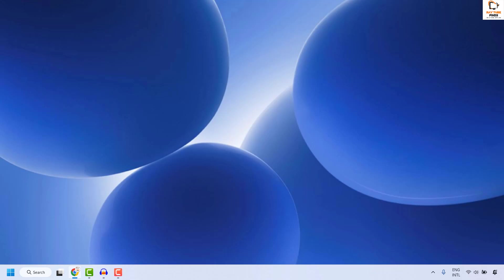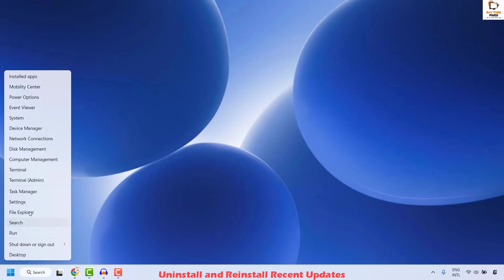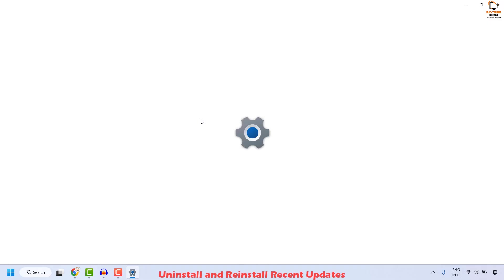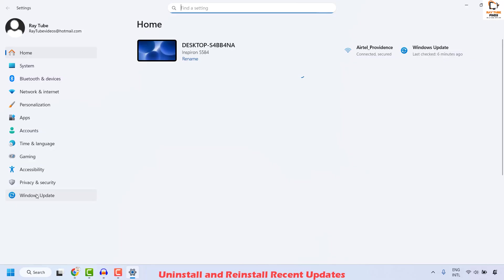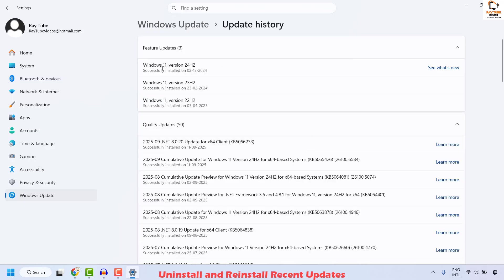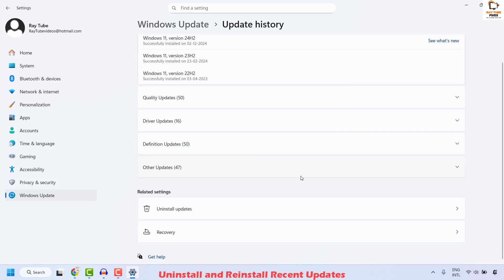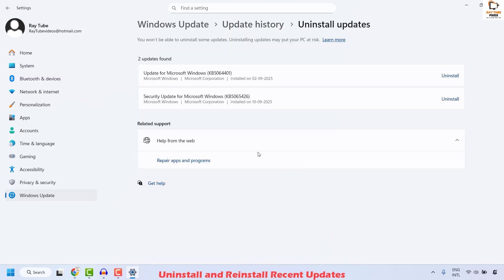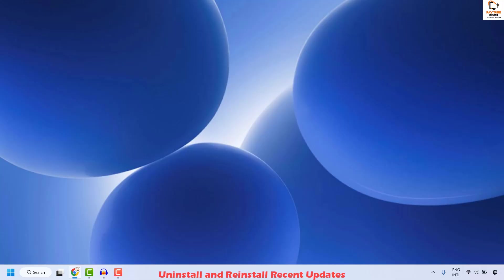If you are still facing a problem, the next step is to uninstall and reinstall the recent update. Right-click on the start button, click Settings, then Windows Update, and click on Update History on the right-hand side. Scroll down and locate Uninstall Updates. Once the list is populated, it will show the latest installed updates — click Uninstall. Wait until the updates are successfully uninstalled, close the window, restart your computer, then try to reinstall those updates manually and check if your issue has been resolved.